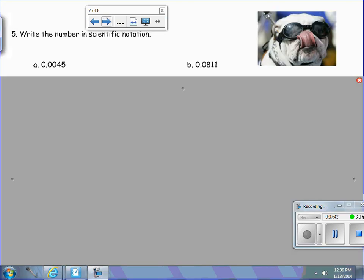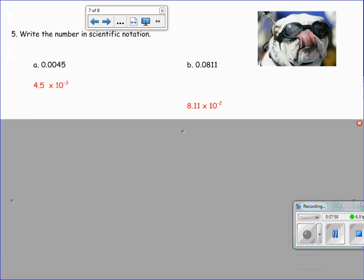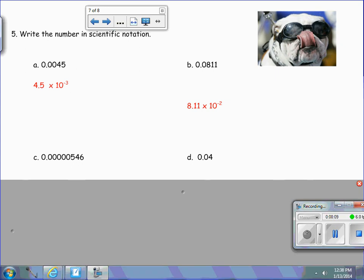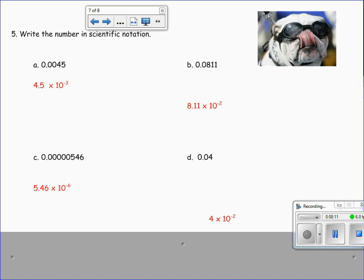We're going to have some examples of numbers 5a and b — write the number in scientific notation. Pause the video and come back to check your work. Notice in your first two examples, we put them in scientific notation. A negative exponent indicates the decimal moves to the left. The answers are: 4,600 times 10 to the negative 6, and 4 times 10 to the negative 2.